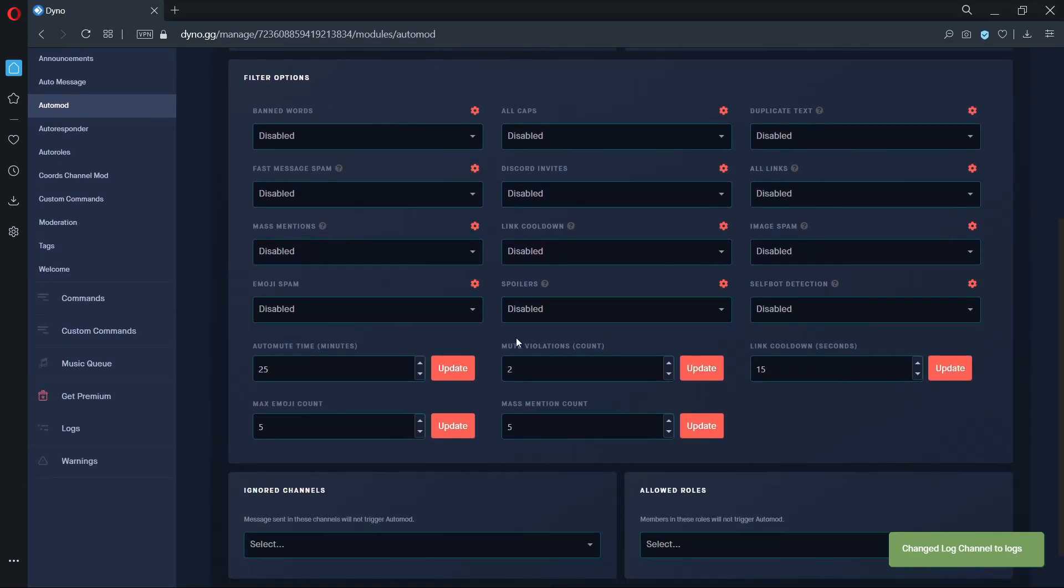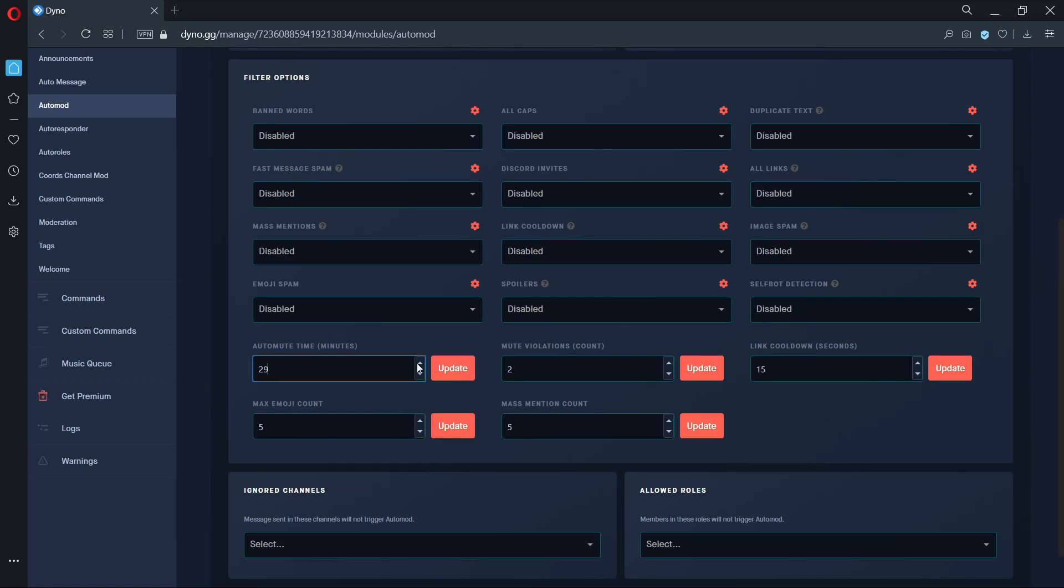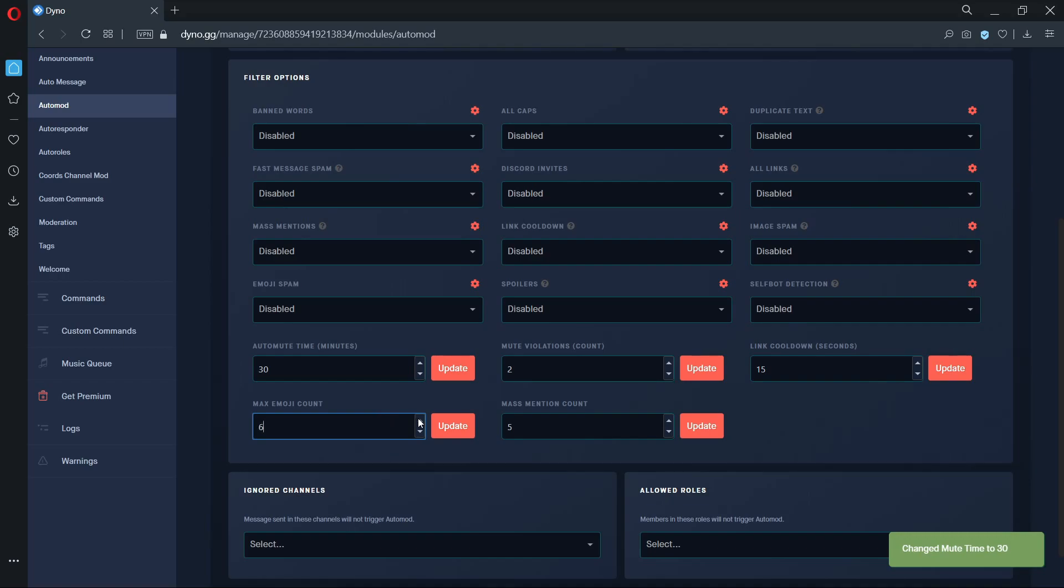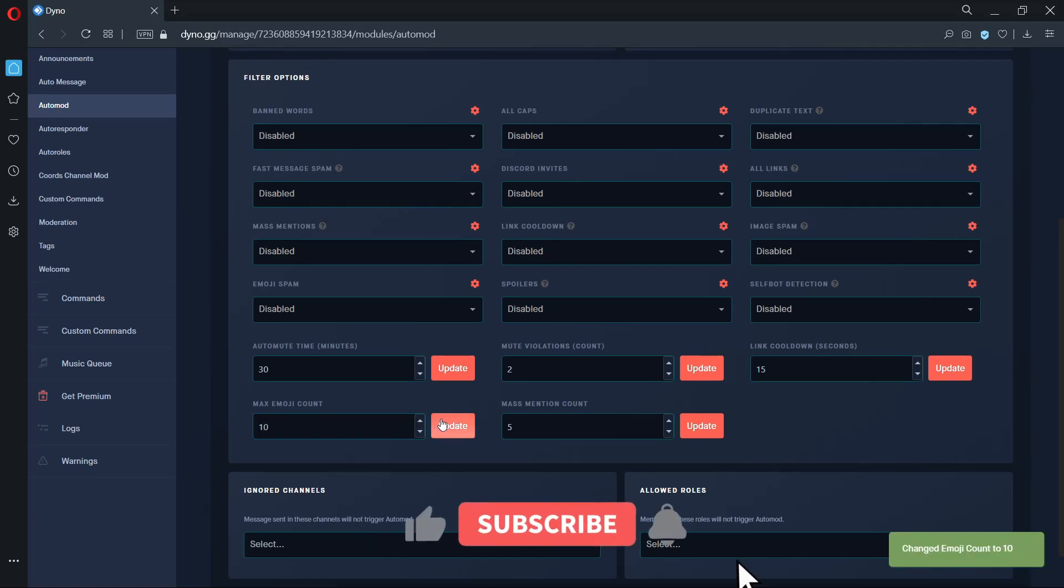The auto mute timer option will allow you to set the length a user should be muted when they trigger auto mod. Please remember that the length is in minutes. The max emoji option allows you to set the maximum amount of emojis a user can send in one message before triggering auto mod. The minimum for this option is 3.